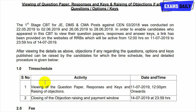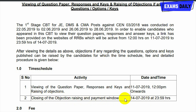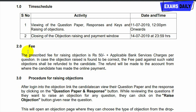The time schedule covers viewing of the question paper, response sheet, answer keys, and raising of objections. The starting date is 11/7/2019 at 12 PM onwards, and the closing of the objection raising and payment window is 14/7/2019.